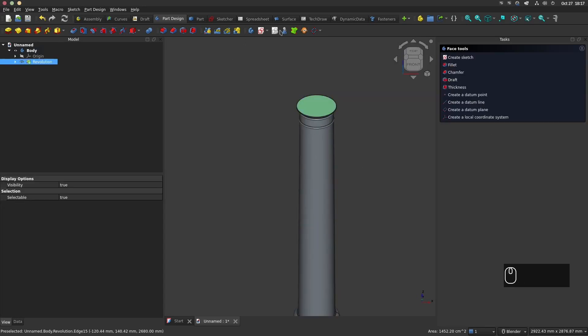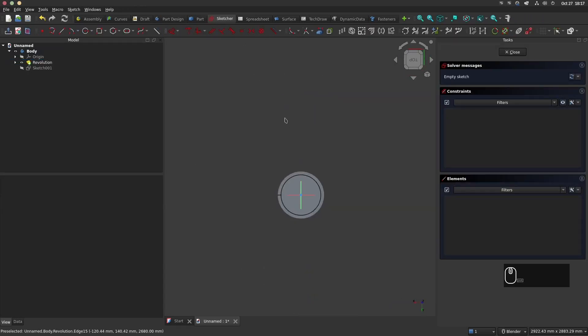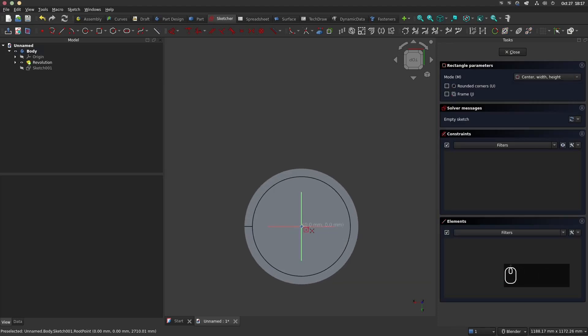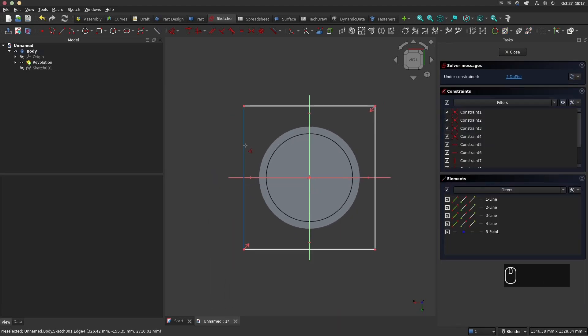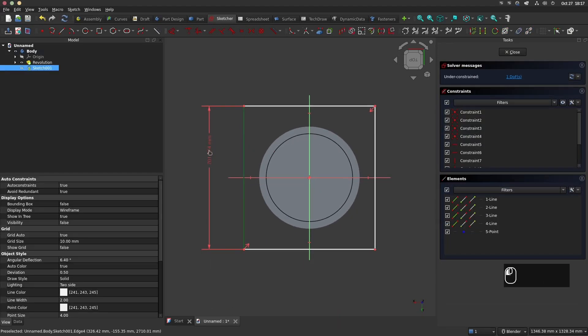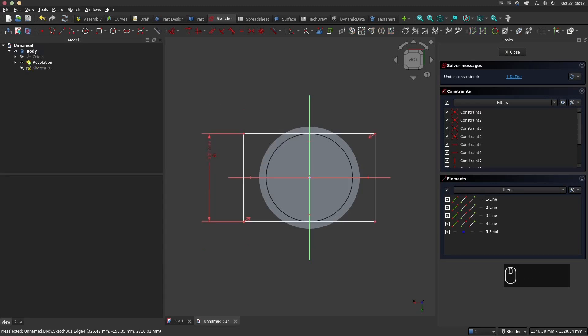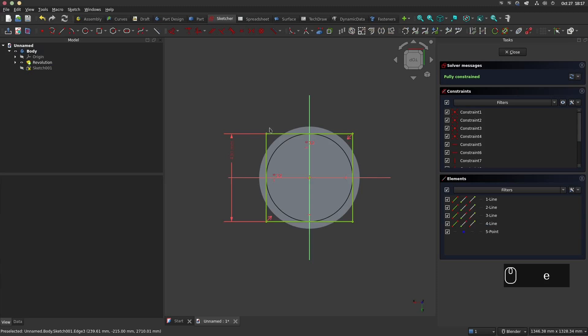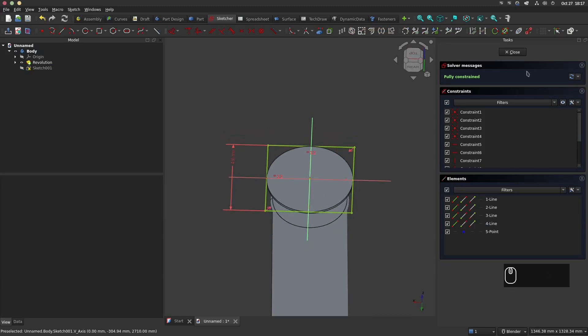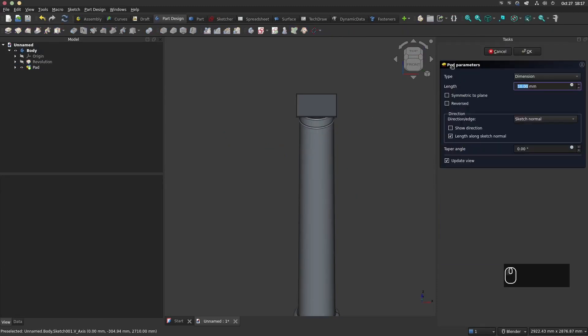Now we will model the top rectangular part. Select the top face and create a sketch. Use the centered rectangle and give it 430 mm. Make the edges equal to obtain a square. We use the E key for making them equal. Close the sketch and choose the pad operation of 15 mm.